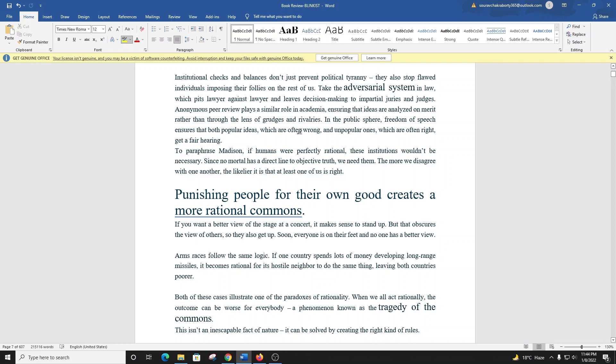Take the adversarial system in law, which pits lawyer against lawyer and leaves decision-making to impartial juries and judges. Anonymous peer review plays a similar role in academia, ensuring that ideas are analyzed on merit rather than through the lens of grudges and rivalries. In the public sphere, freedom of speech ensures that both popular ideas, which are often wrong, and unpopular ones, which are often right, get a fair hearing. Since no mortal has a direct line to objective truth, we need them. The more we disagree with one another, the likelier it is that at least one of us is right.